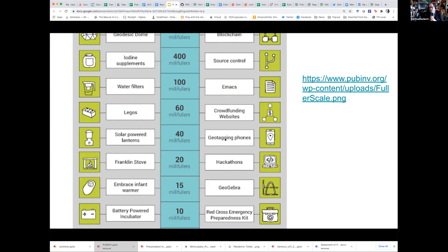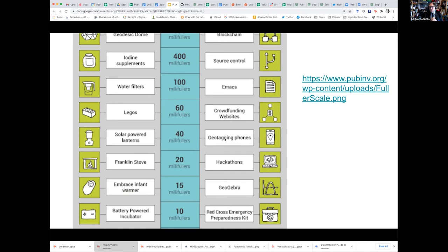But most of the projects that most people are going to work on cannot be measured in fullers because it's too large a unit. We normally think of a project as being worth a few thousandths of a fuller, so we measure things in millifullers.